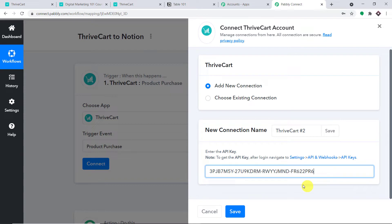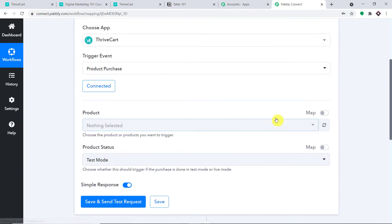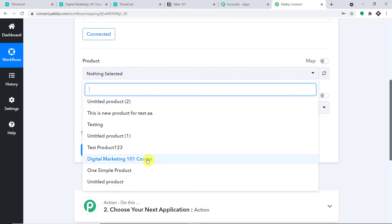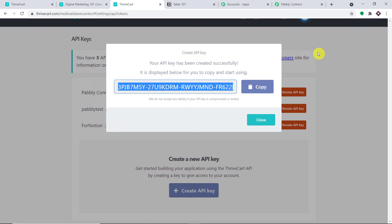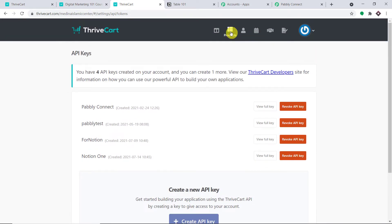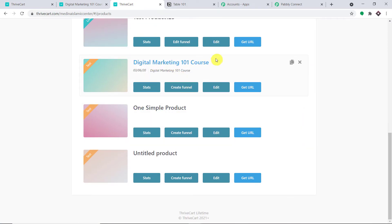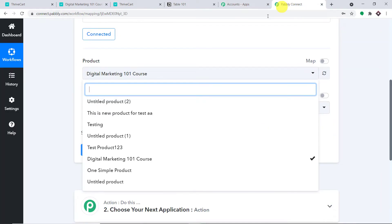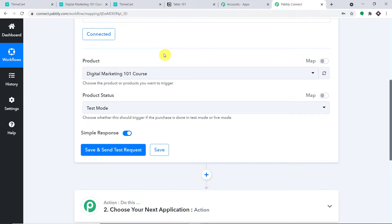We have added the API key or token — let me click on Save. By default it is not showing any product, but these are all the products present in my ThriveCart account. I'm interested in this particular product: Digital Marketing 101 course. We select it because if someone makes a purchase on this product, we will get the data.